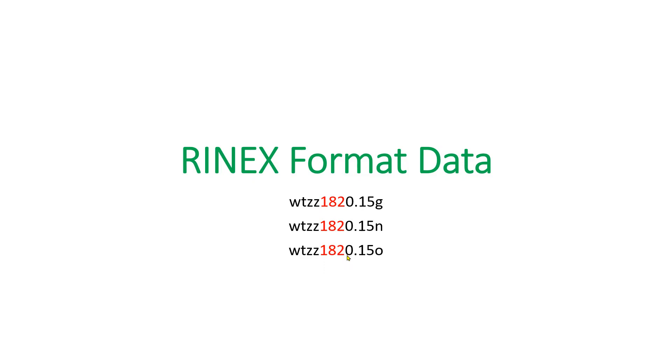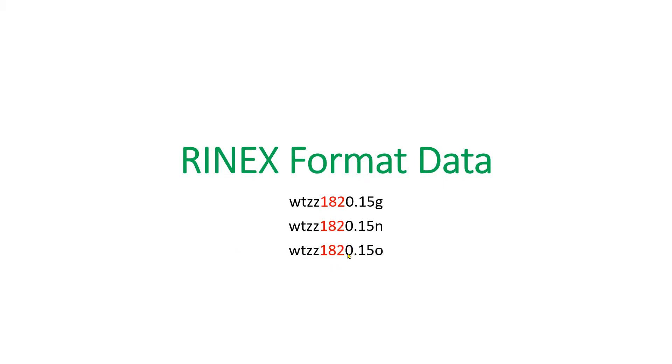This 'o' indicates the first session data of that station. If we had collected another session data for the same day in the same station, then this would have been 1.